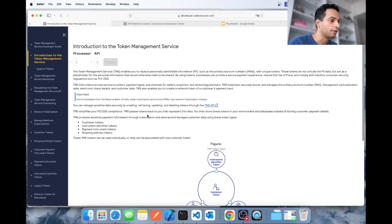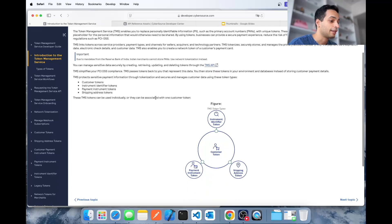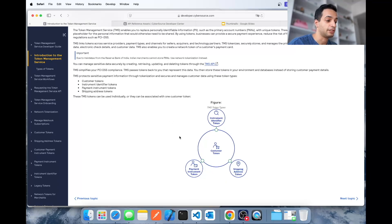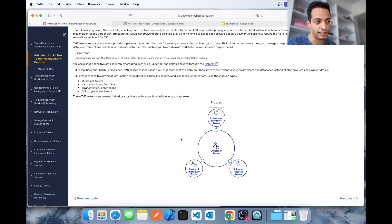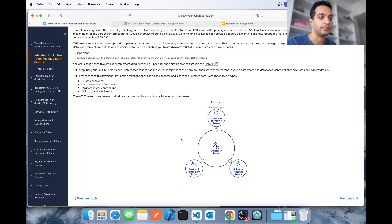We're back with another video. In this video I'm going to show you CyberSource Gateway's Token Management Service solution. This API lets you tokenize card information, but also customer information such as shipping, billing, and any other data you want to pass to it so that they can store it for you.